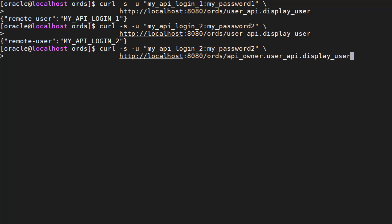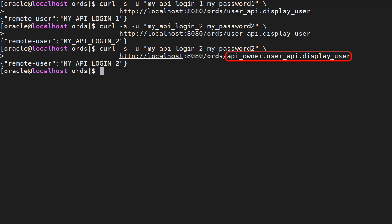Without the synonym we'd have to include the API owner schema to fully qualify the package procedure. Rather than use a synonym we could use a logon trigger to set the current schema of the session to point to the API owner.